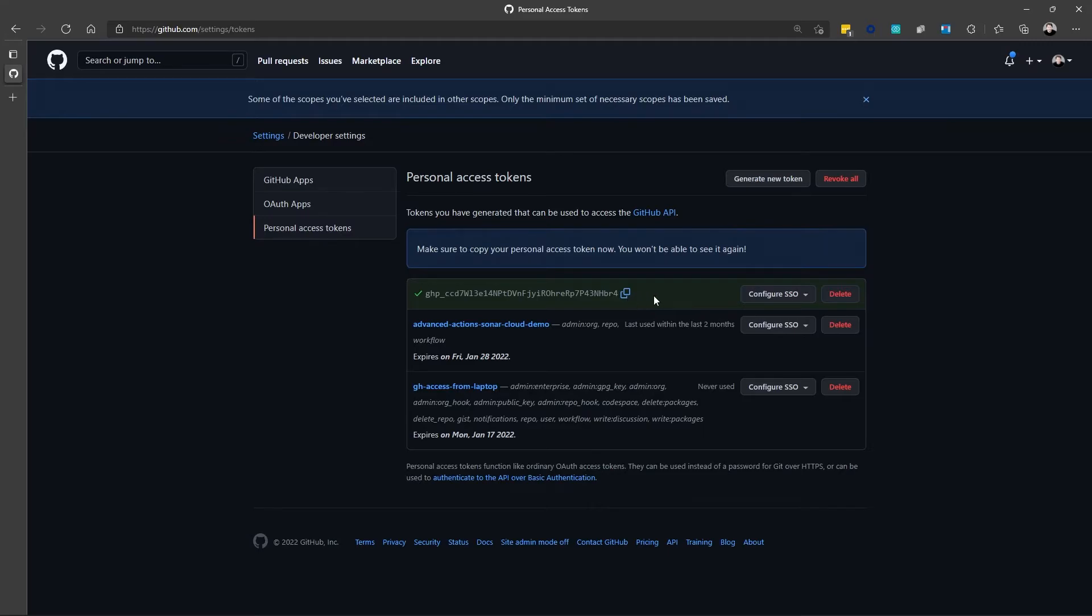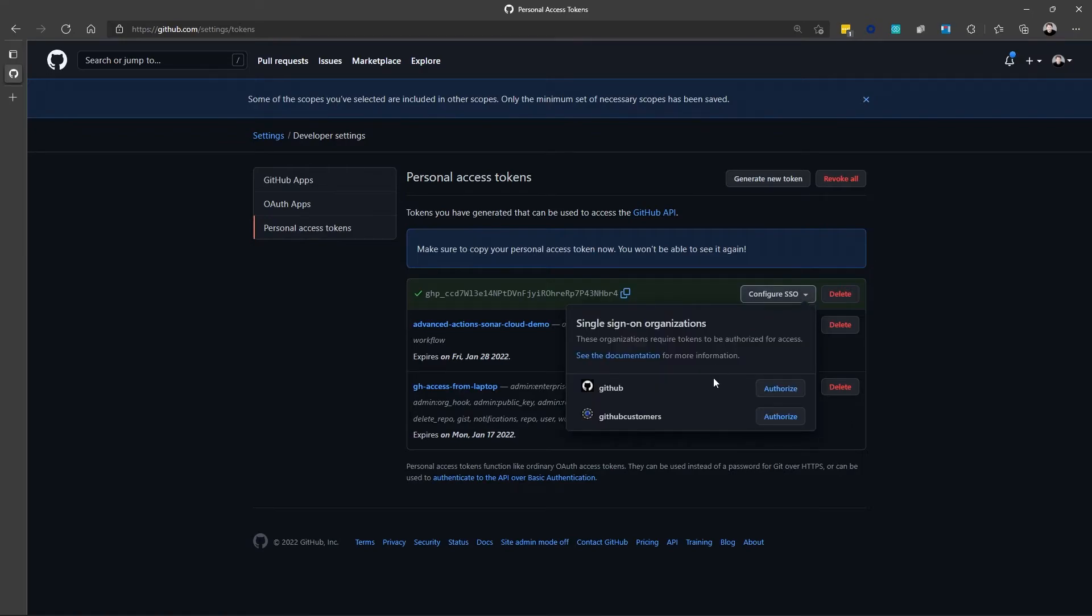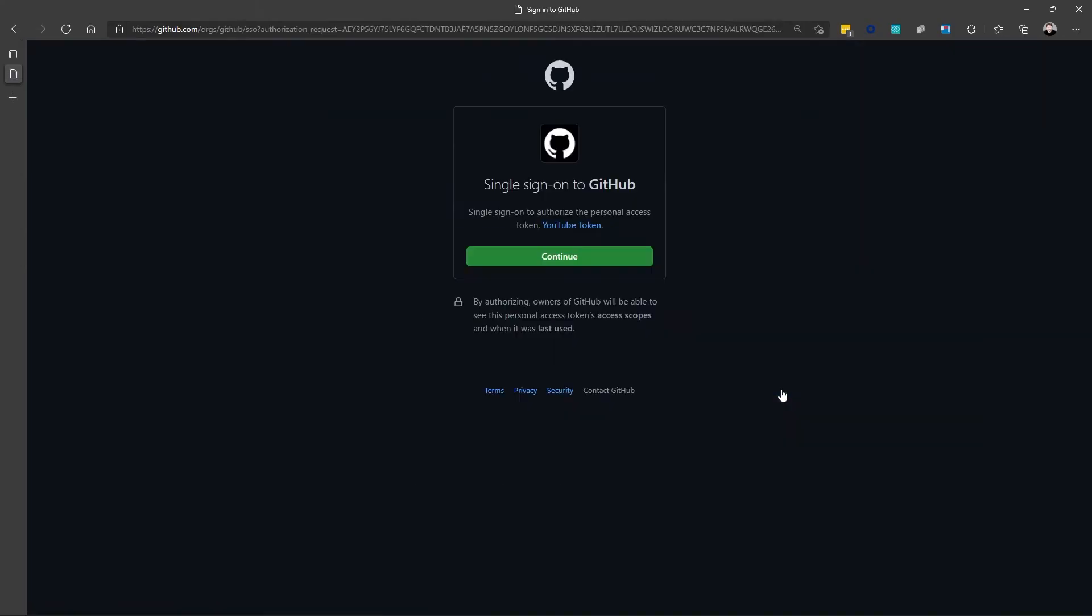The other thing you might have to do is if you have single sign-on configured in an organization that you have access to, you'll have to enable single sign-on for this token. So, in this case, you can see I have two organizations. And if I want to enable single sign-on for this token, I have to select the appropriate organization and click Authorize.